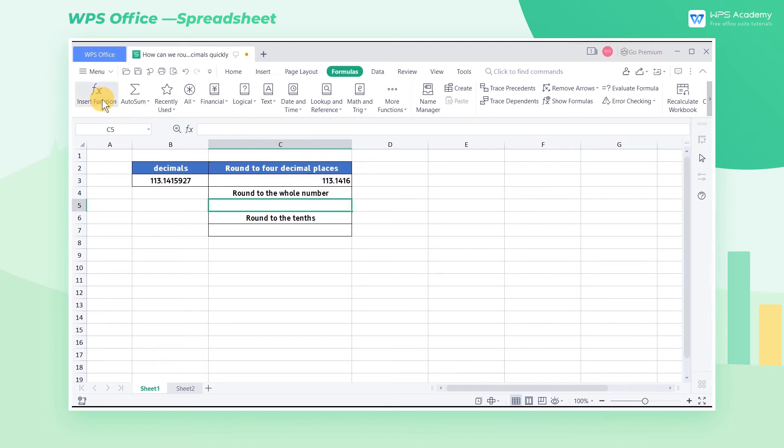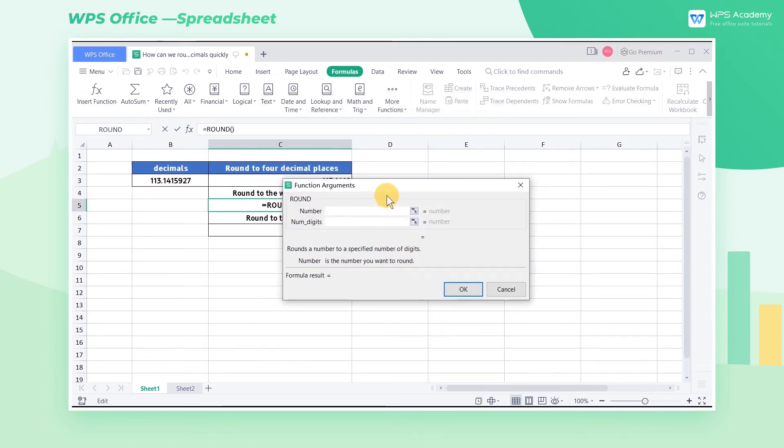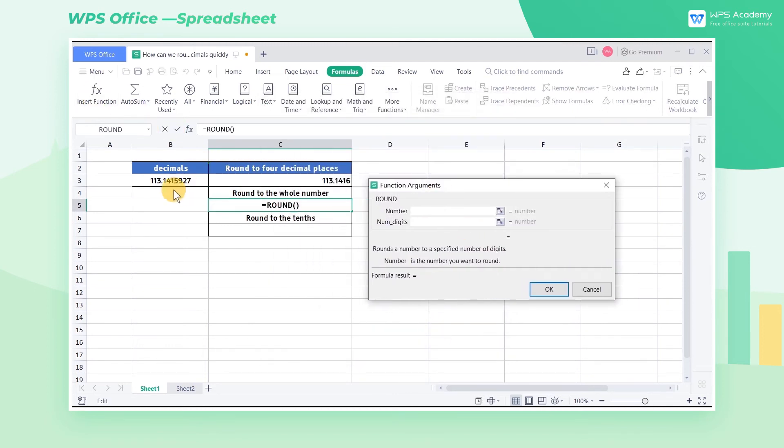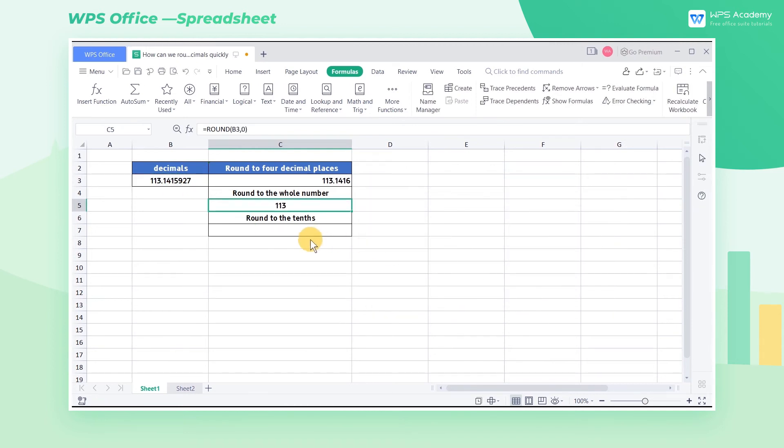Select the C5 cell, insert the Round function. Because we want to round to the whole number, enter zero in num digits and click OK.